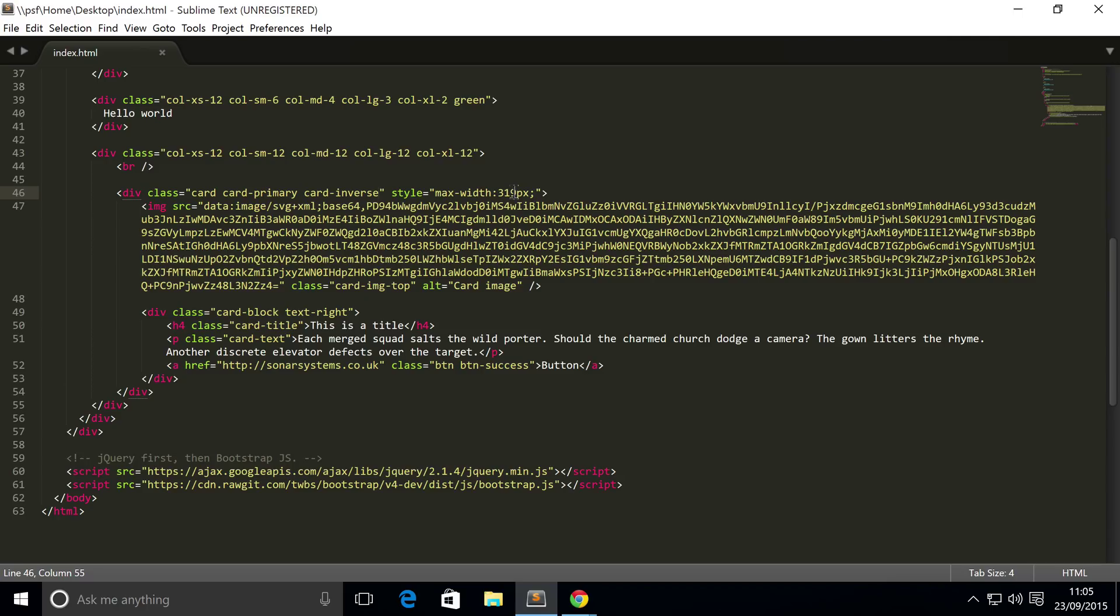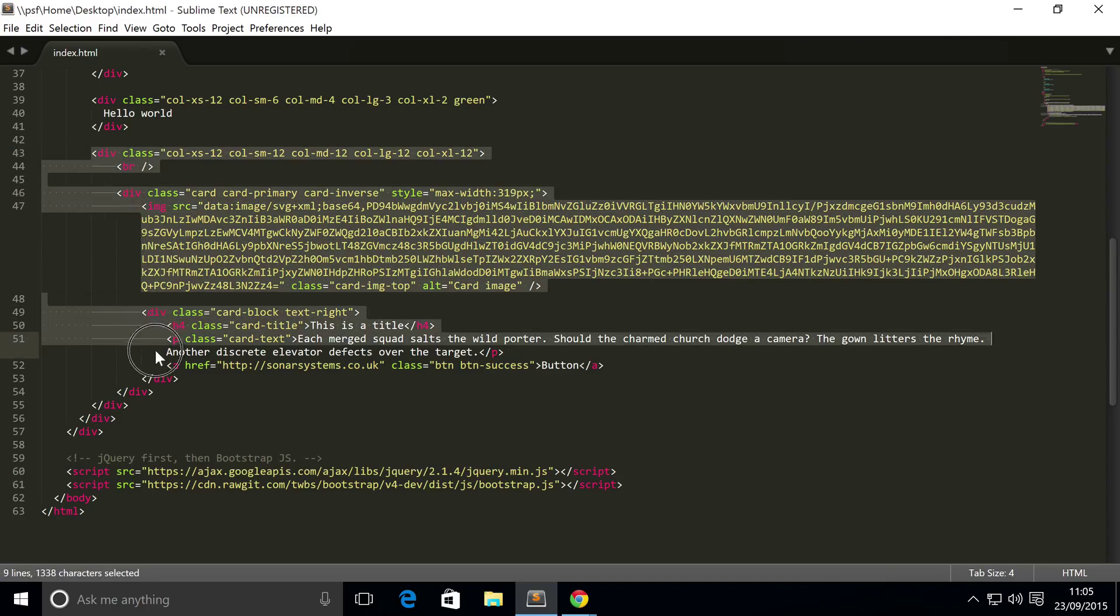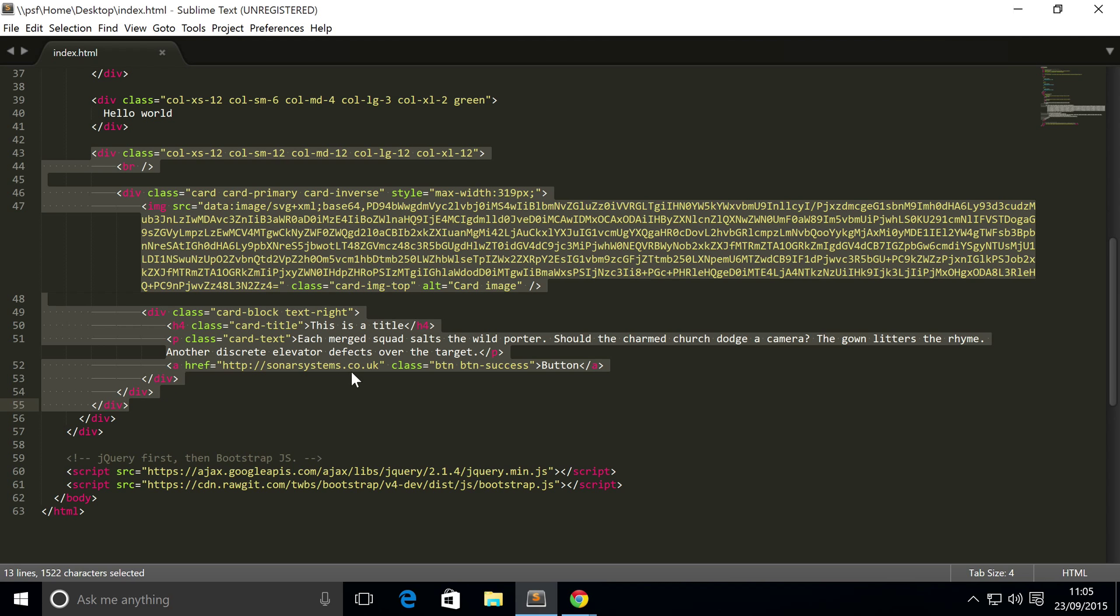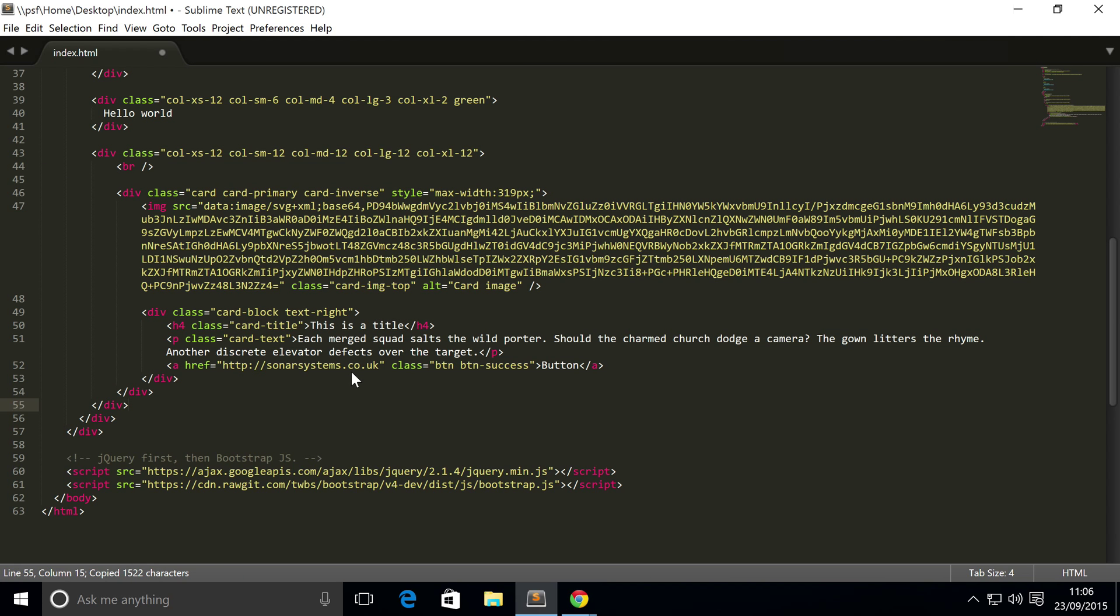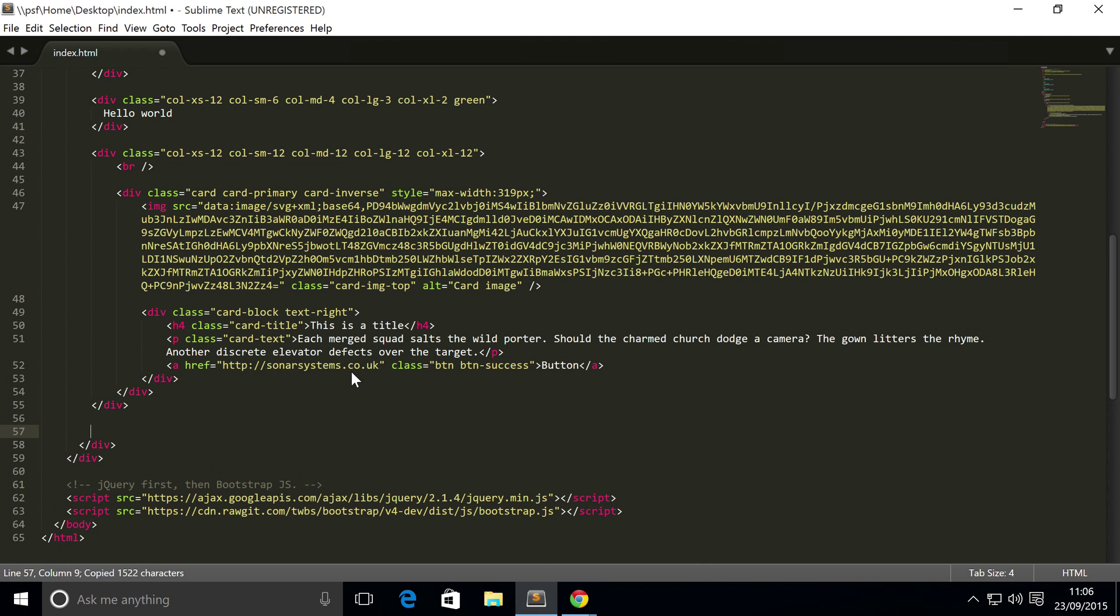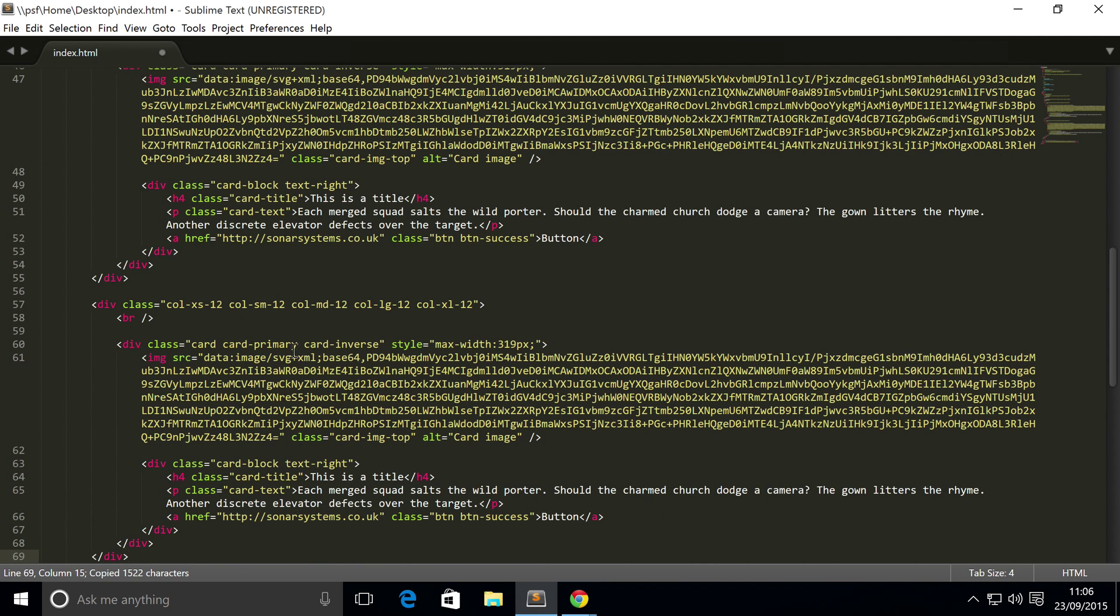So like I said we're going to show you all the different cards. Let's just copy and paste this div. Next one we're going to show you is card-success.